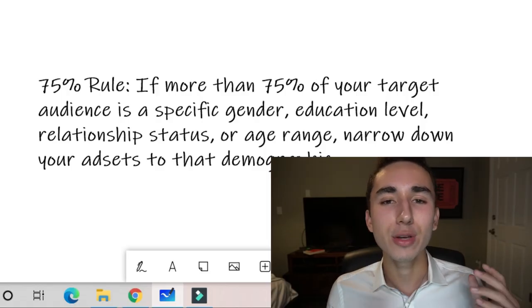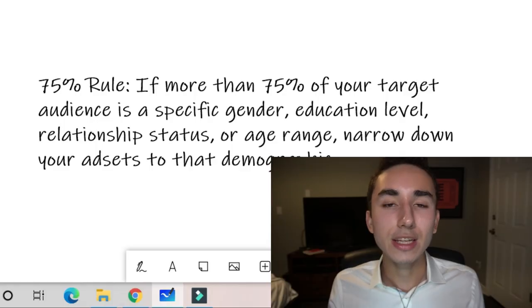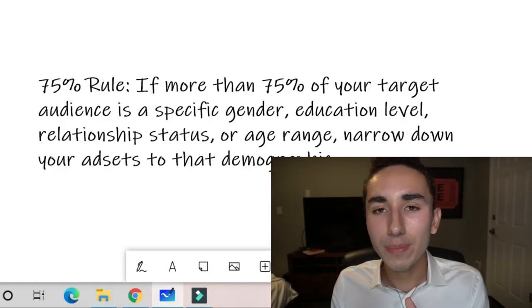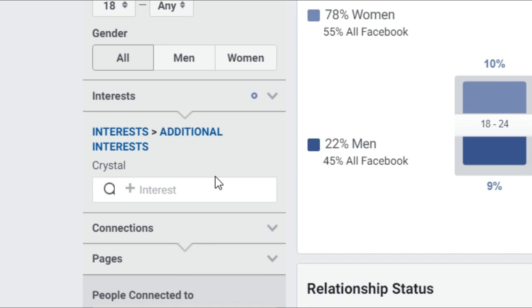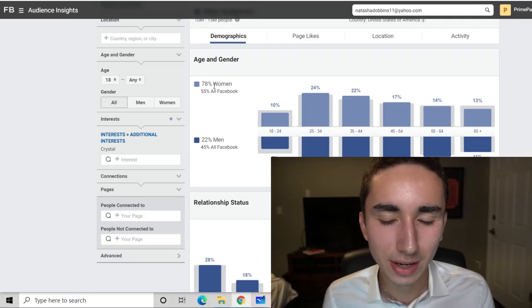The best way to maximize your ad spend is the 75% rule: if 75% or more of your target audience is a specific gender, education level, age range, or relationship status, you want to narrow down by that so your ads automatically reach the most likely people to convert. For crystal pyramids, typing 'crystals' into Facebook Audience Insights shows over 75% are women, so I narrow down by women.